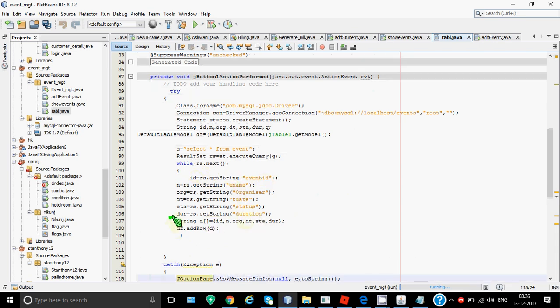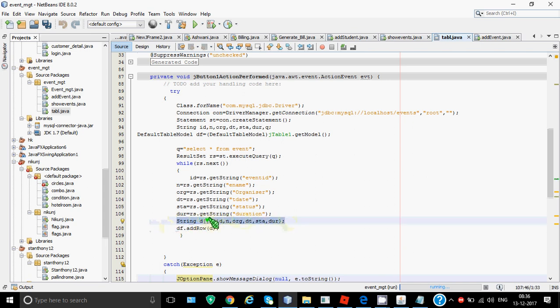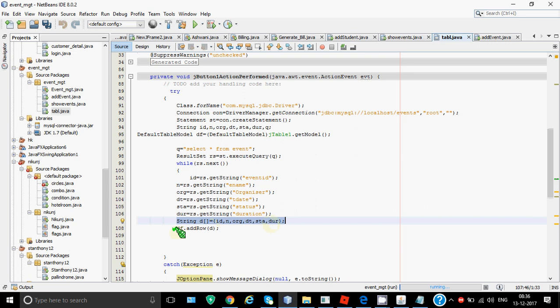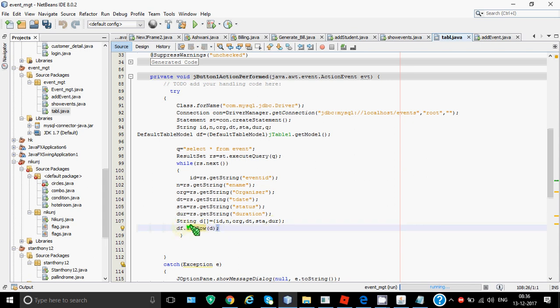But now you don't have to add it into a text area rather I'll take in string array. So string d square bracket shows it's an array is equal to in curly brackets you have to give all the column names in the same order as you want to show in the table. So in the order as you have mentioned in the table we have to give in the same order over here. Then with the help of this function df.addRow and we'll pass this d over here.